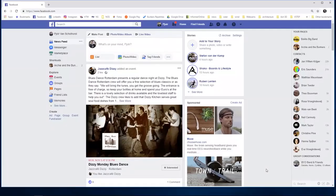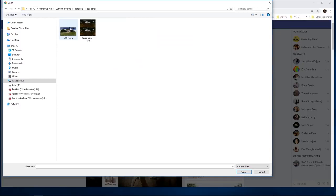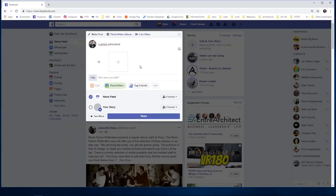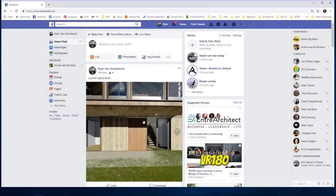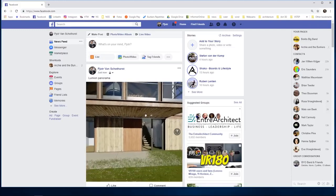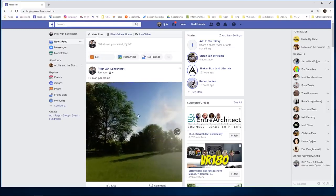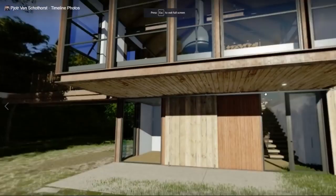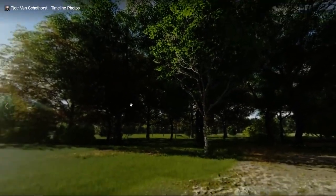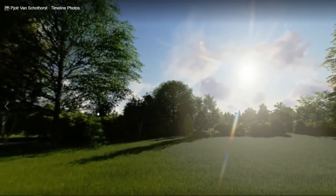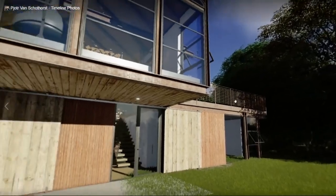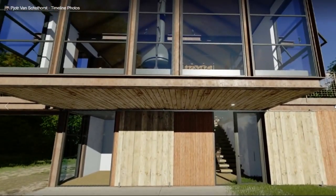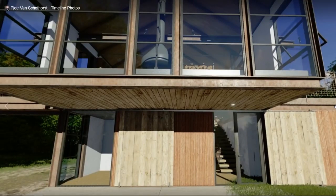If you now go to your browser, for example in Facebook, you can upload the image, share it, and now you can look in all directions. You can even make it bigger. So you can share the 360 degree image that you just created in Lumion in a few clicks on your Facebook.